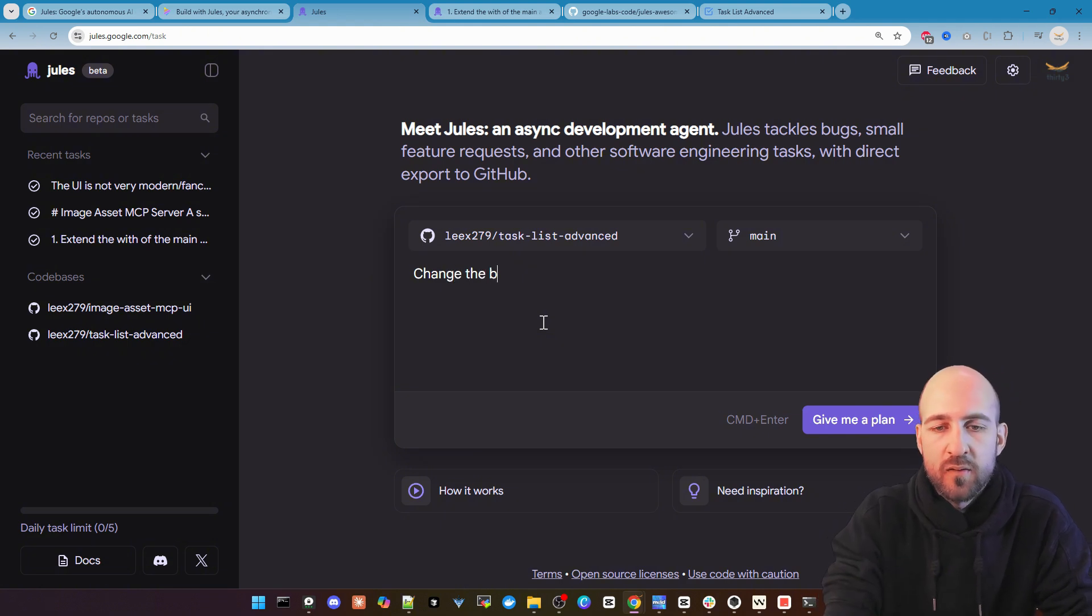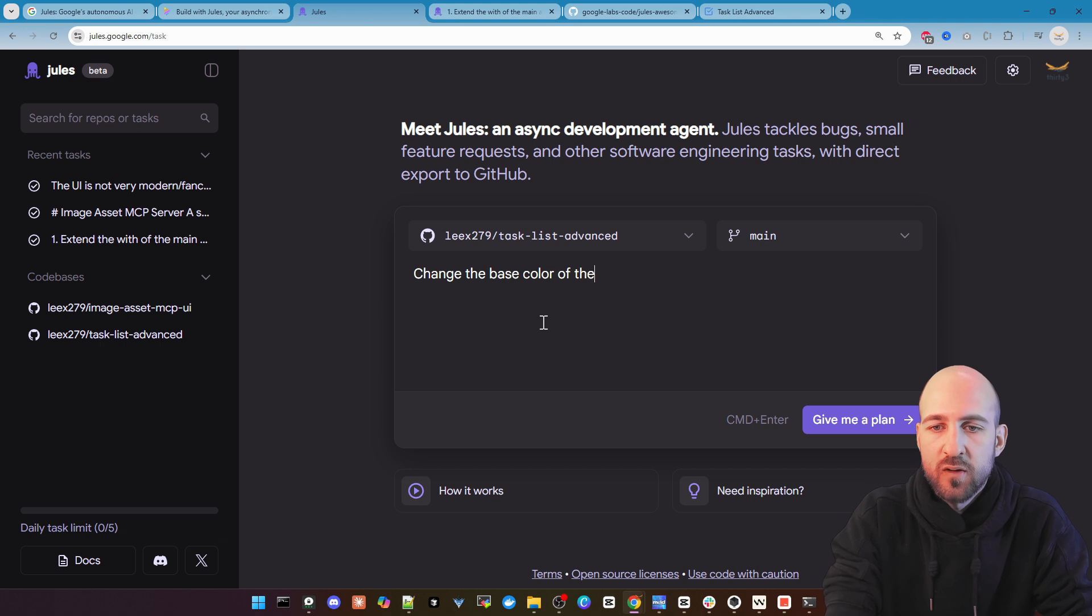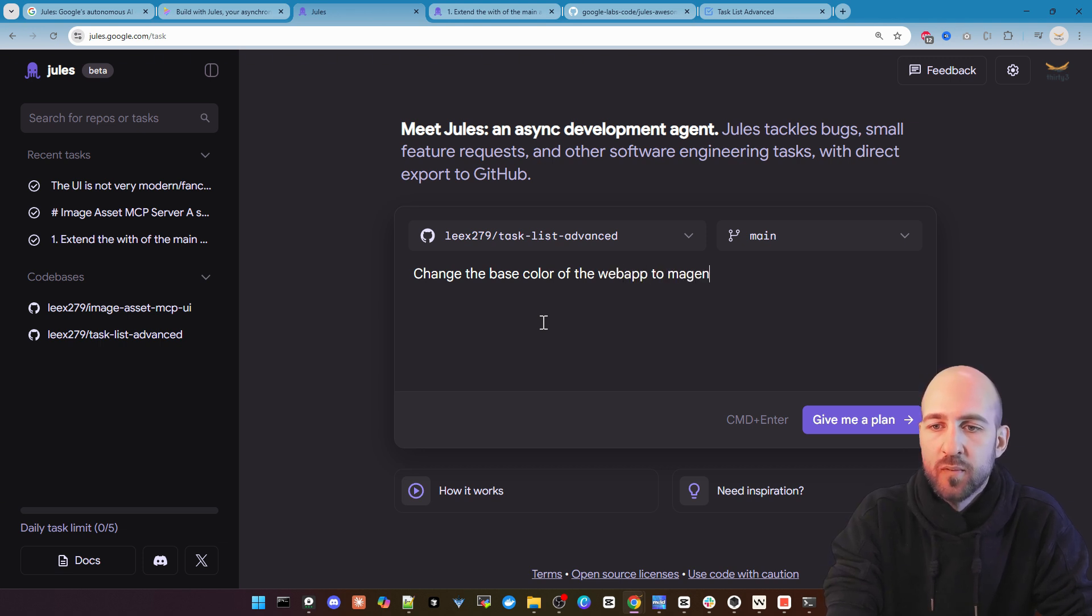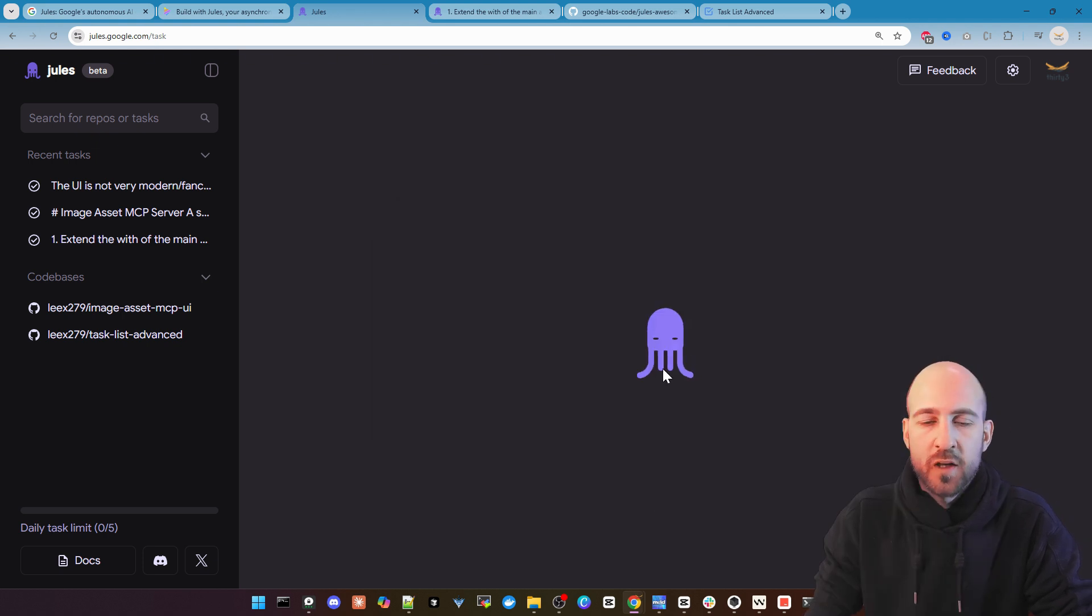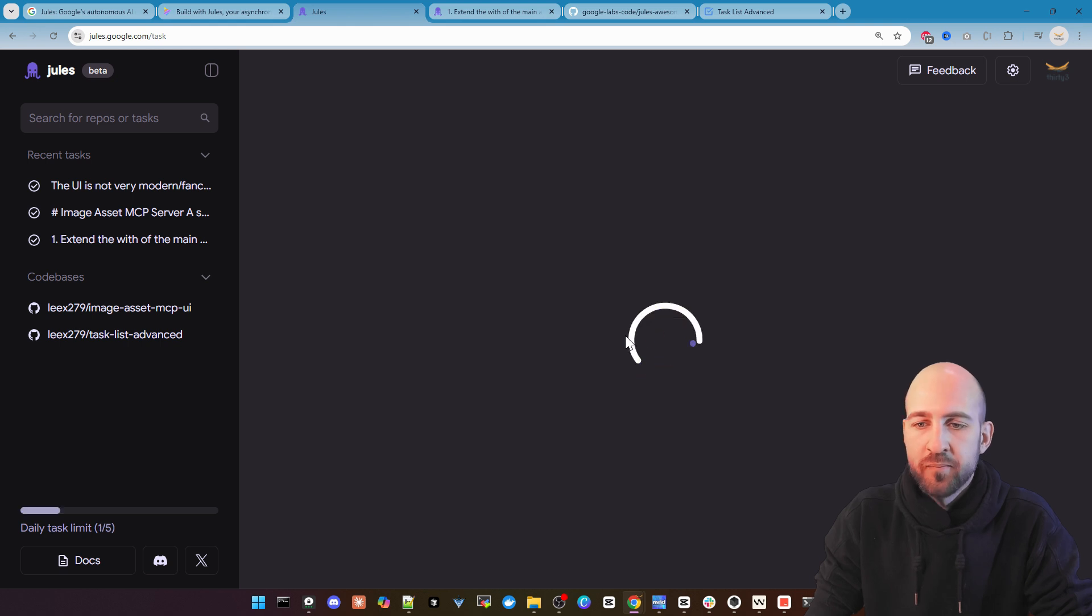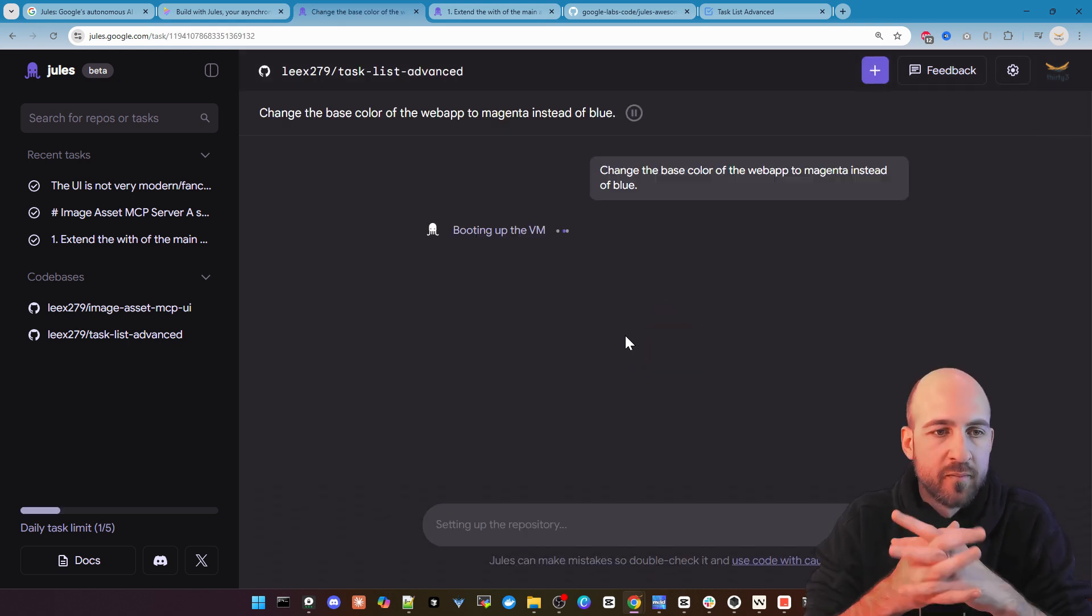So let's change the base color of the web app to magenta instead of blue. We click then give me a plan and it starts working.